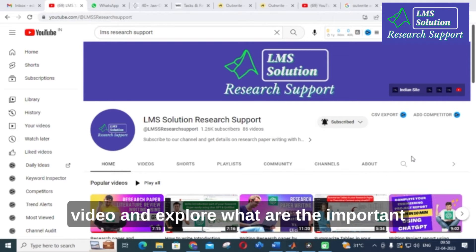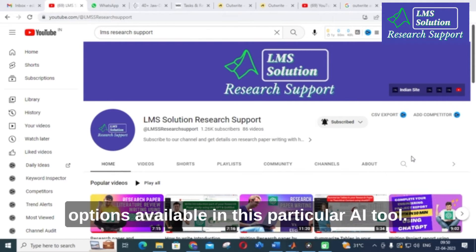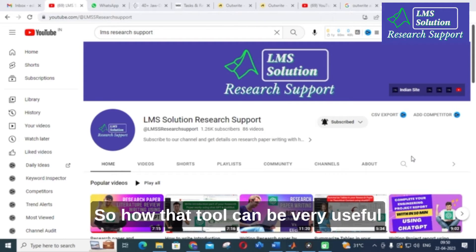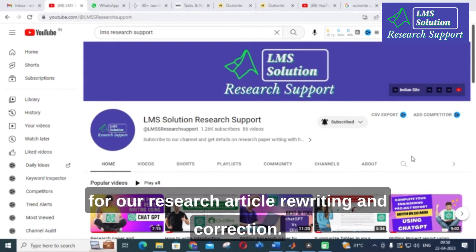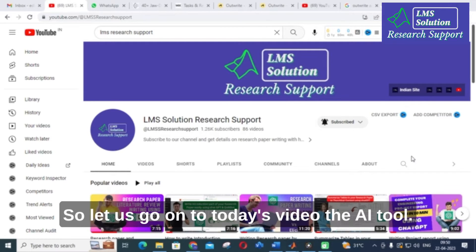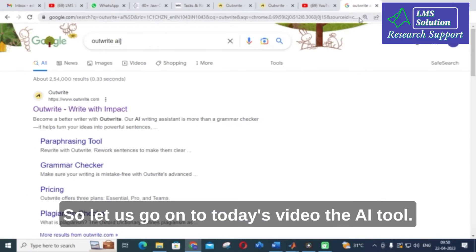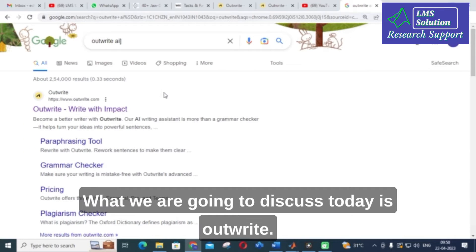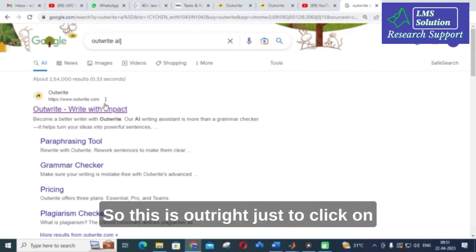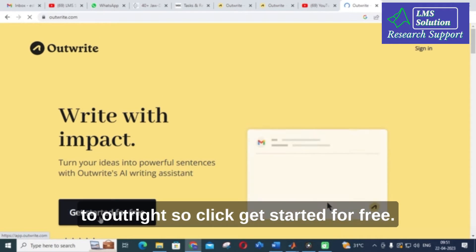Let us go on to today's video and explore what are the important options available in this particular AI tool, and how that tool can be very useful for our research article rewriting and correction. The AI tool we are going to discuss today is Outwrite, so just click on Outwrite.